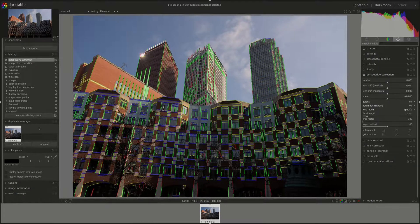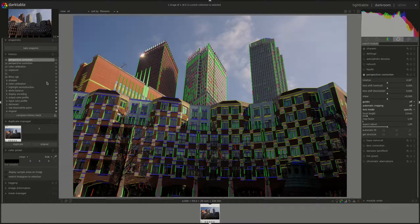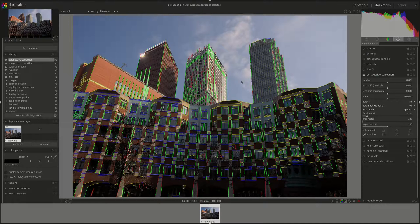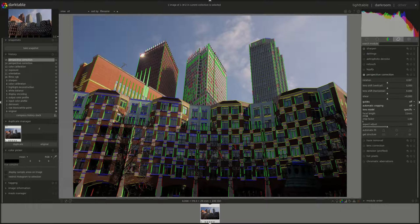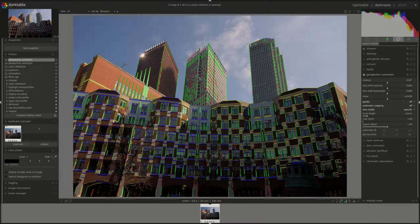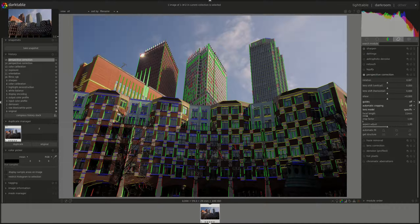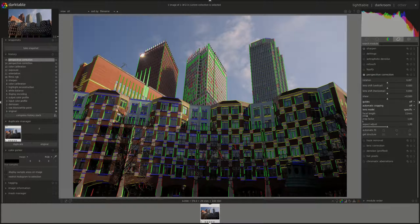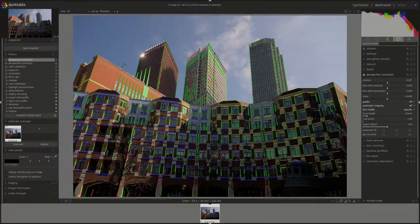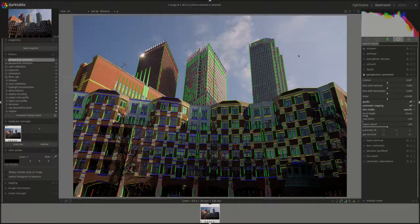Darktable automatically detects and evaluates the lines in the photo and then color codes them to help you with the correction. You've got green, which are converging vertical lines, red which are vertical lines that do not converge, blue converging horizontal lines, and yellow here which are non-converging horizontal lines.